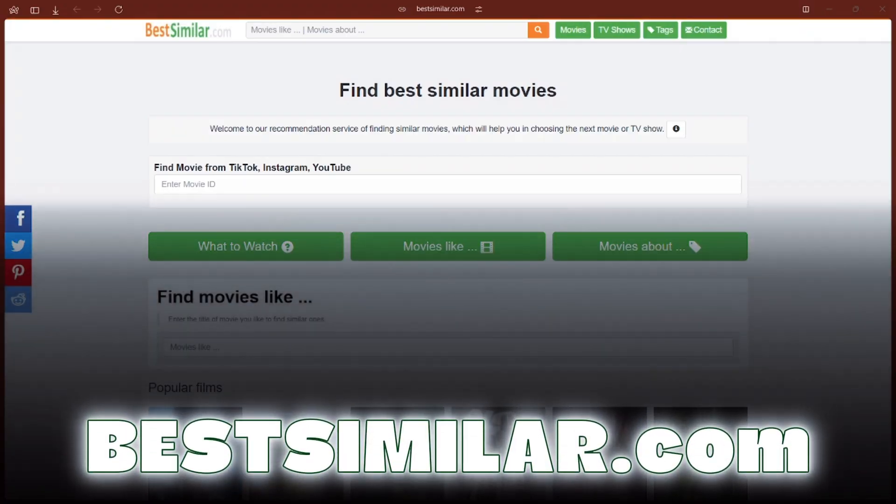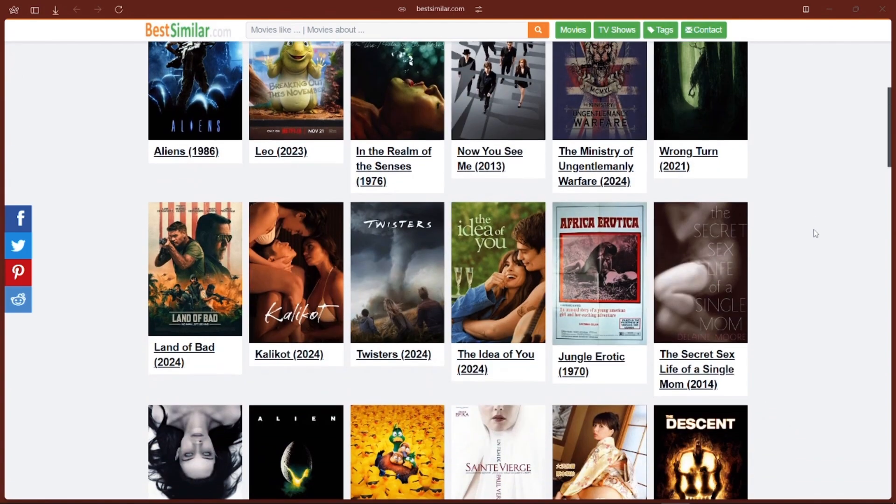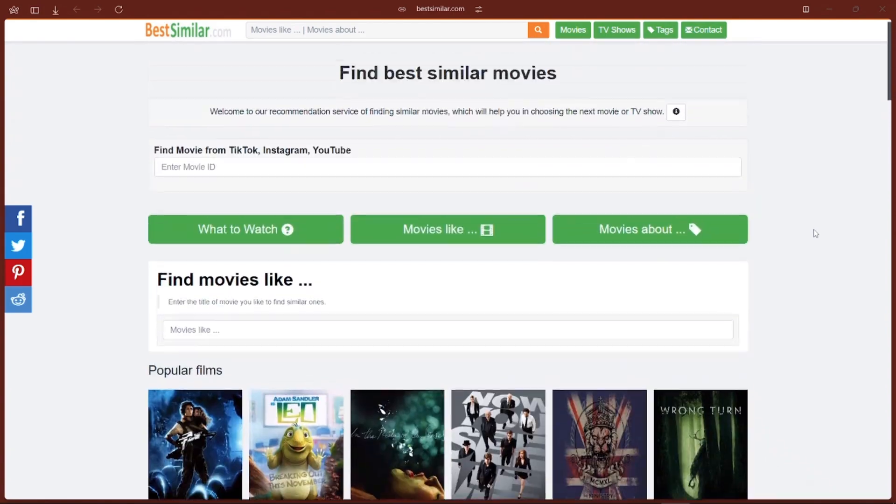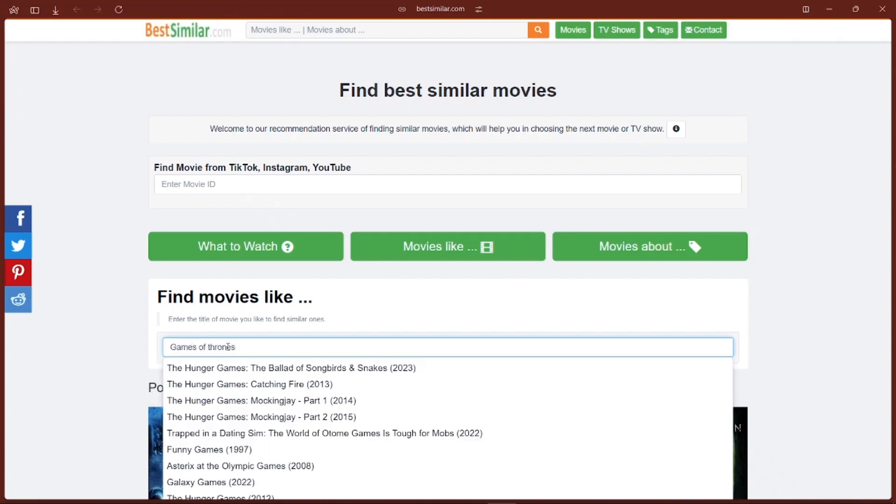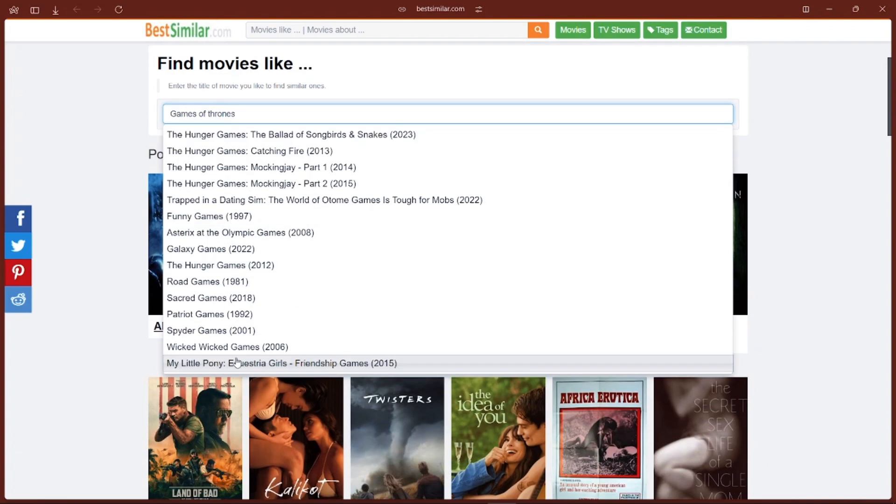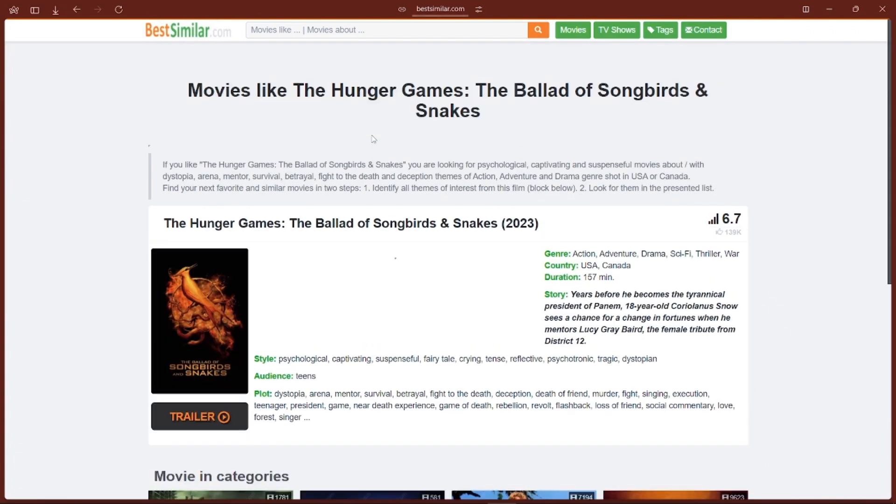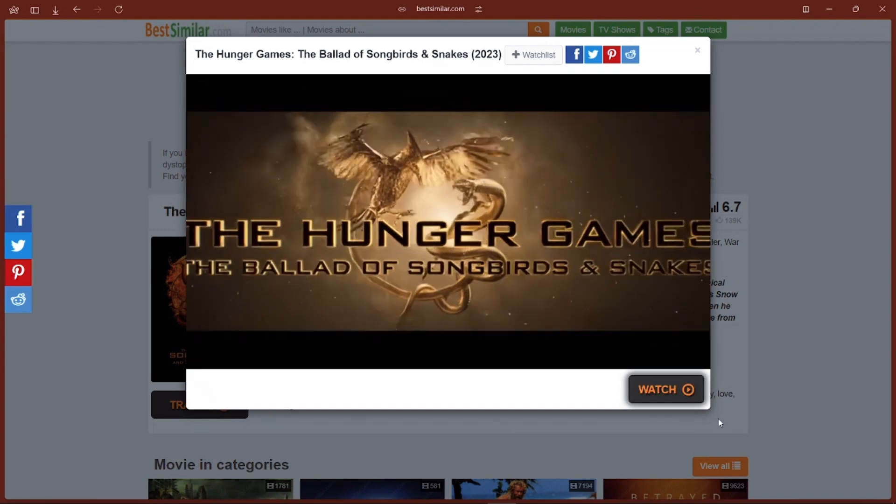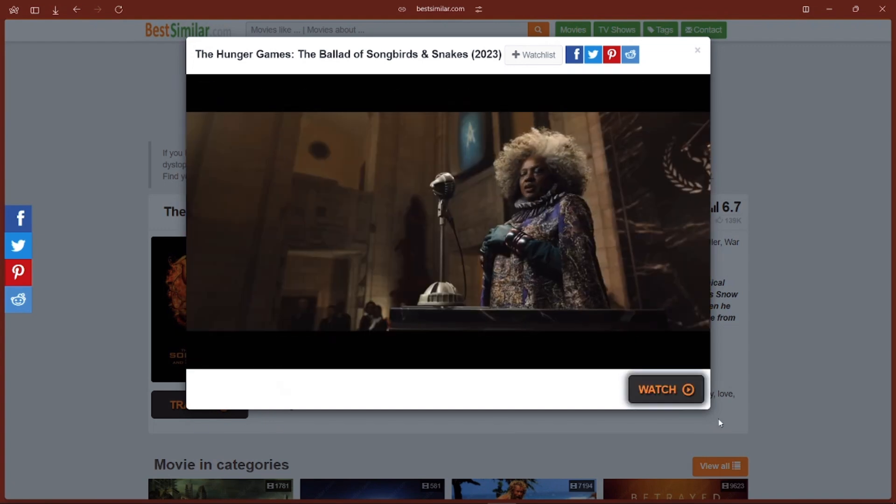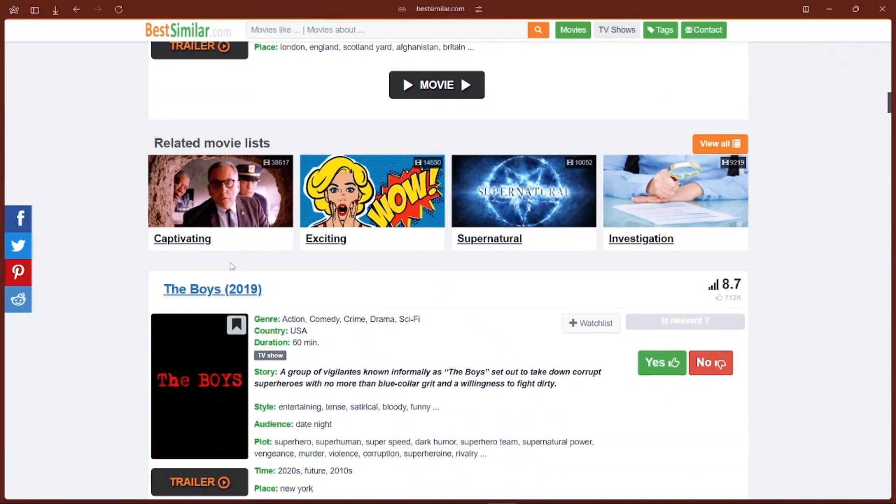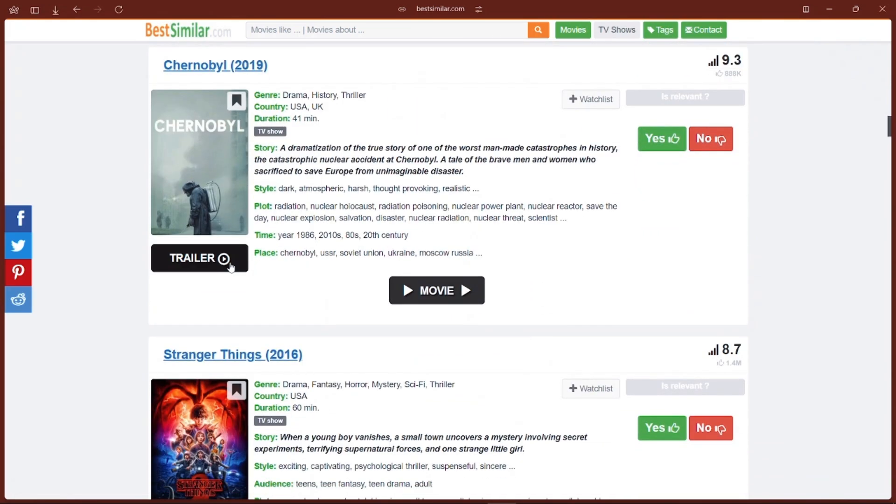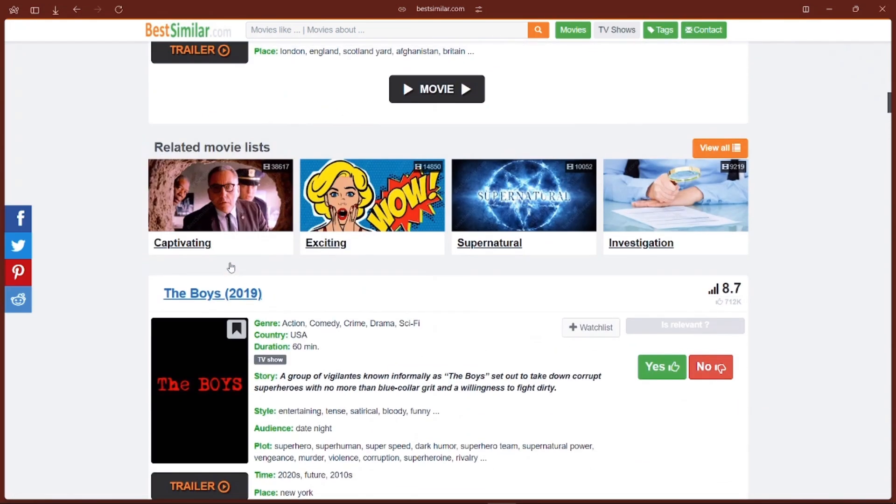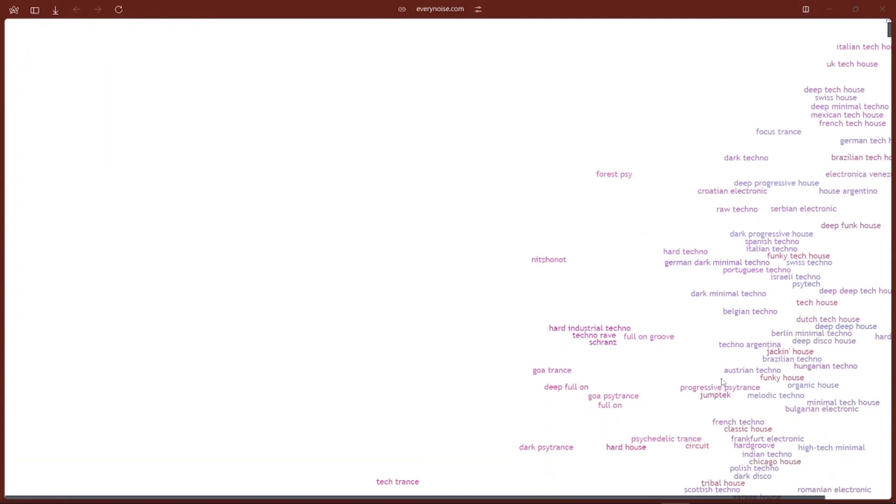Next is Bestsimilar.com. This website is very useful in case you finish a movie and you don't know what to watch next. With this website, you just type in the name of the movie or show you liked, and it will give you a list of similar ones. It's like having a personal movie critic who gets your taste and is ready with suggestions. Whether you are into action, comedy, or something else, it's got recommendations for you. It's perfect for those nights when you just can't decide what to watch next.